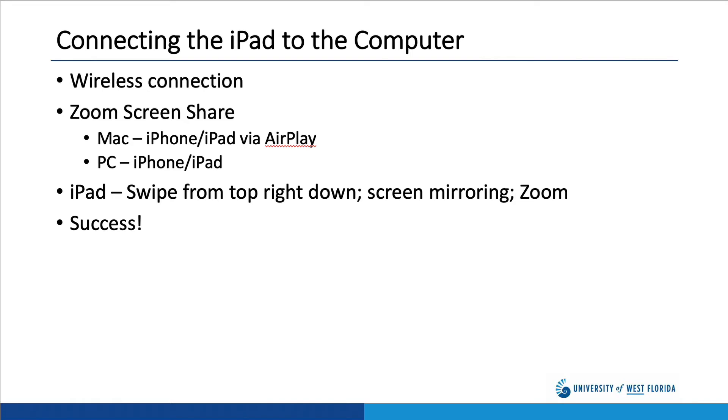On the iPad, you swipe from the top right down and select Screen Mirroring and select the Zoom option. You're now mirroring your iPad onto your computer and your Zoom session. Let me show you how this works.